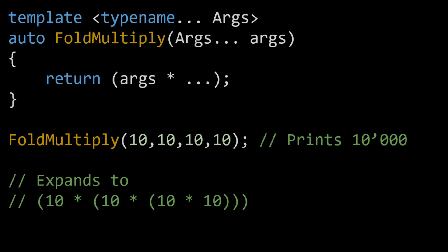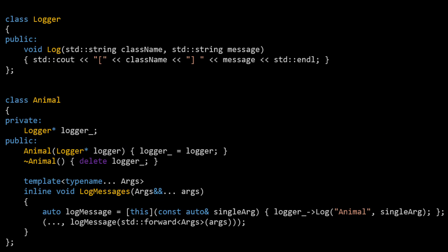Okay, so by now you hopefully understand Fold Expressions. Let's take a look at a real-world example for some practice. I've laid out some code in front of you — I know it looks like a lot, but it's not really, and I'll walk you through it all. Essentially, we have a class called animal — I called it animal because I hate calling things A, B, C, D. It takes in a pointer to a logger in the constructor. We then use a fold expression in our public log messages function to print multiple separate messages to the screen in one line. Let's take a look at this in action in an IDE.